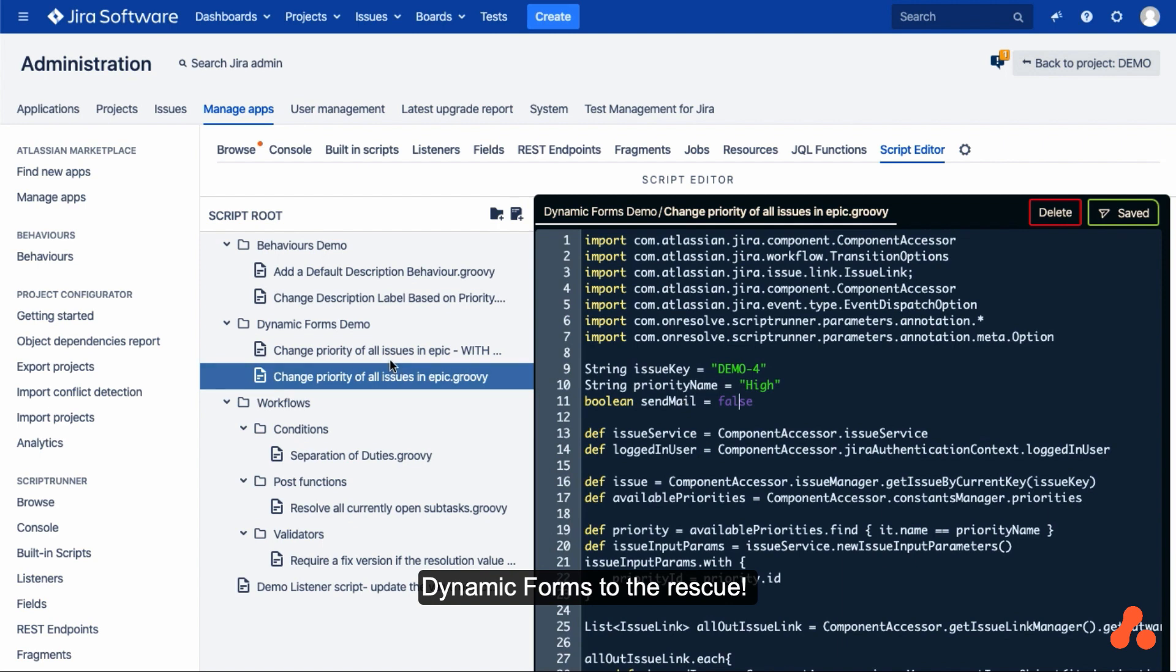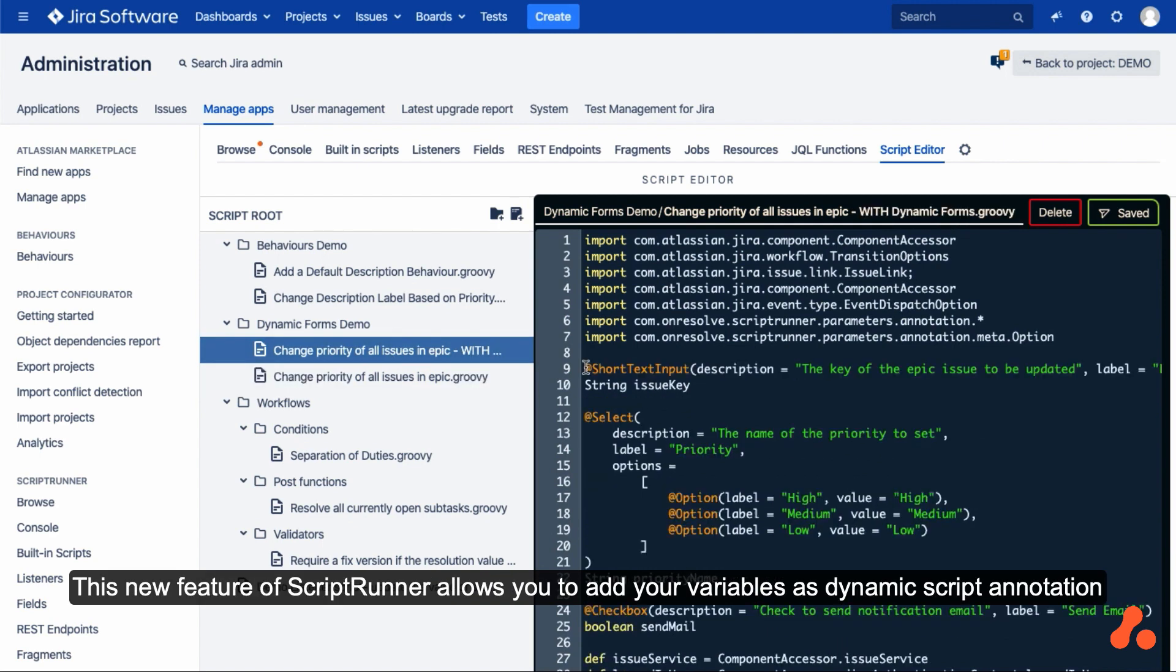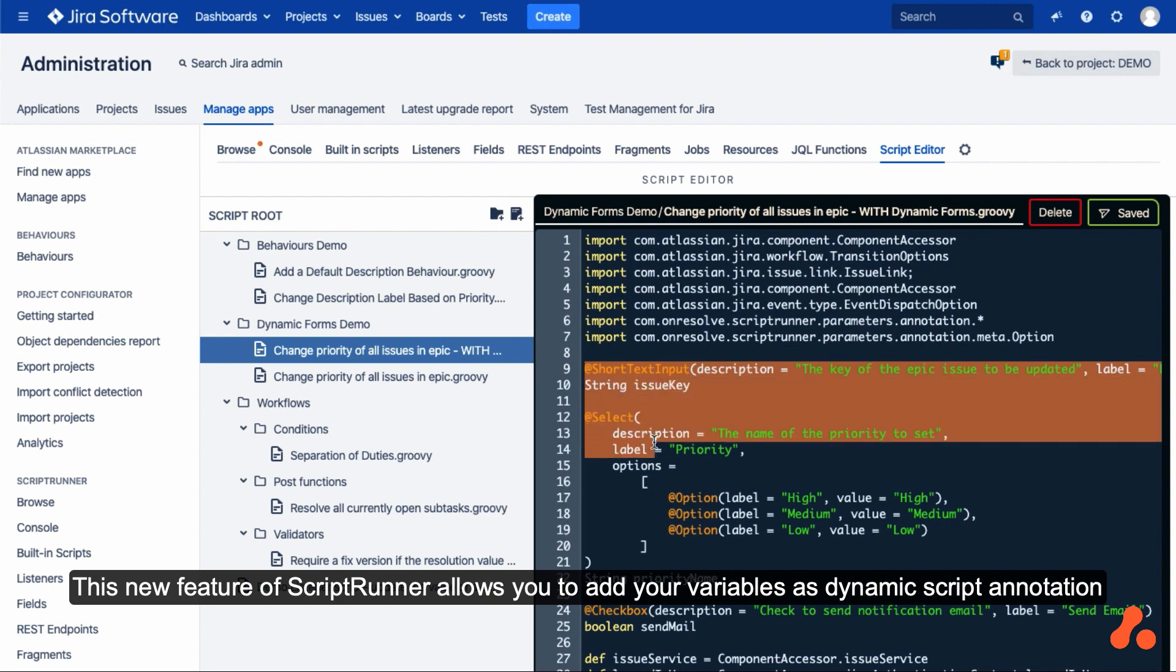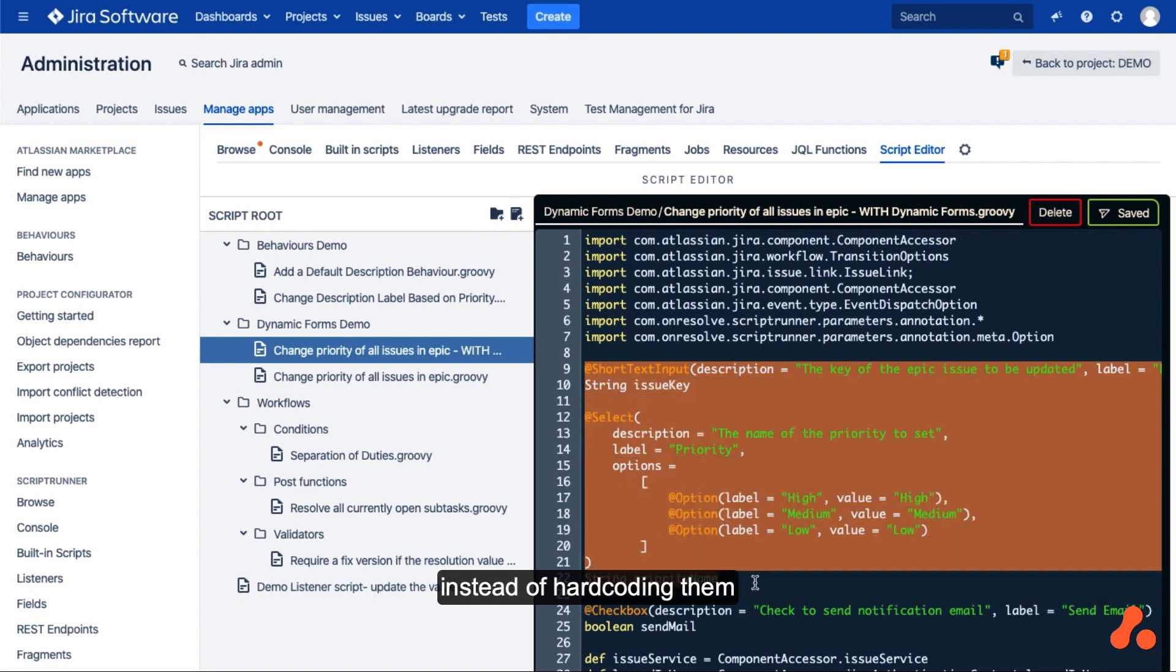Dynamic forms to the rescue. This new feature of ScriptRunner allows you to add your variables as dynamic script annotations instead of hard coding them.